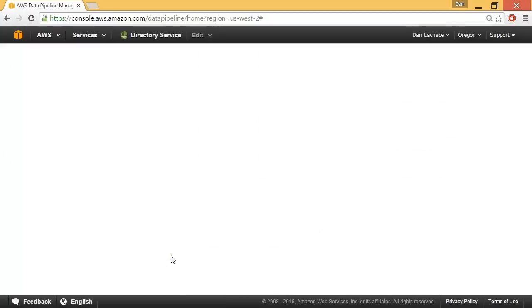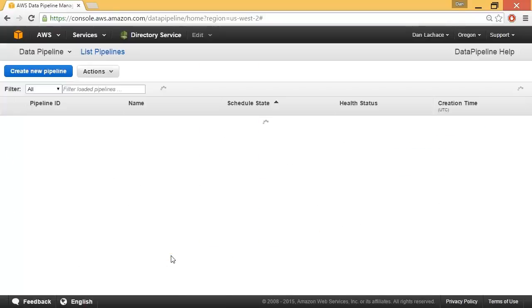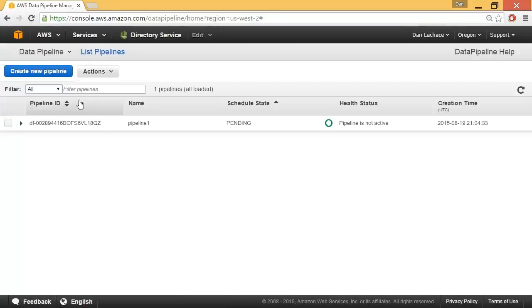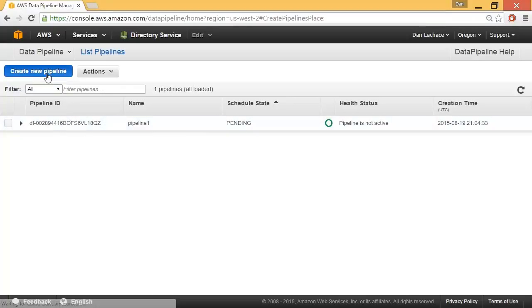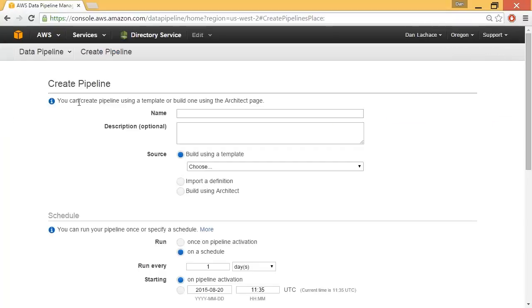Once the console pops up, we'll have the option of creating a new pipeline. Any existing pipelines will appear listed down below. I'll click the Create New Pipeline button. The first thing I have to do is specify a name for the pipeline.